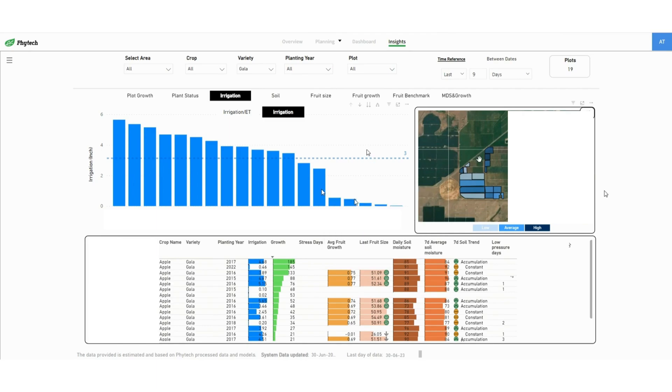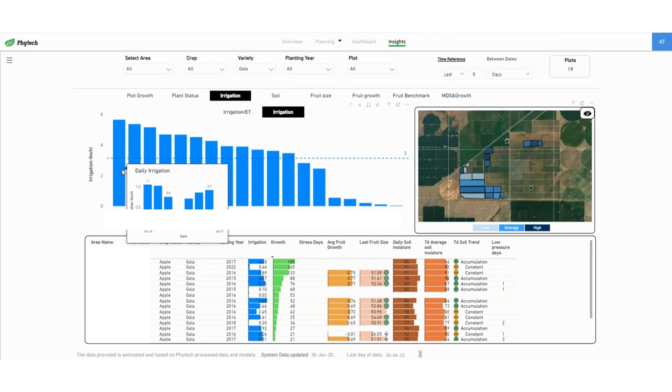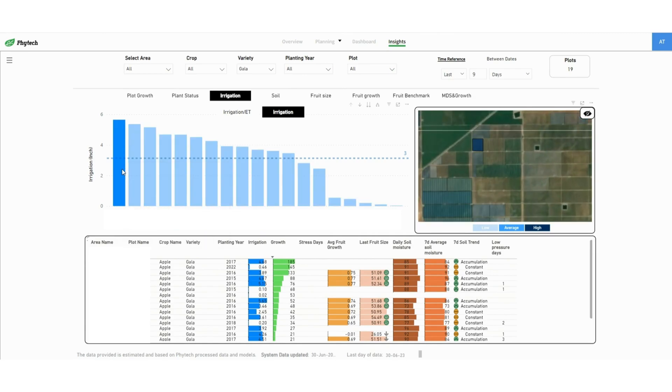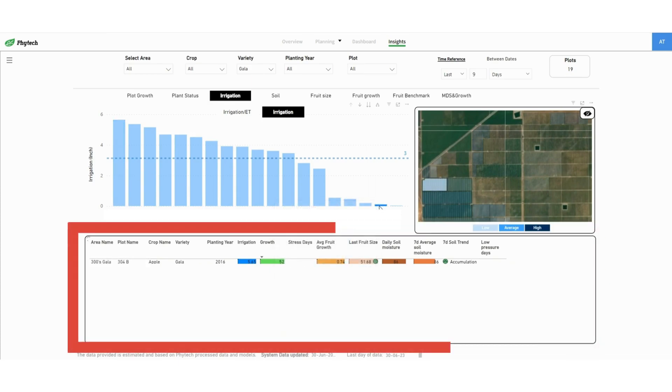Again, hovering on a specific plot opens its daily irrigation data. To focus on a plot just click on the column or on the specific location on the map. The table below will change accordingly.